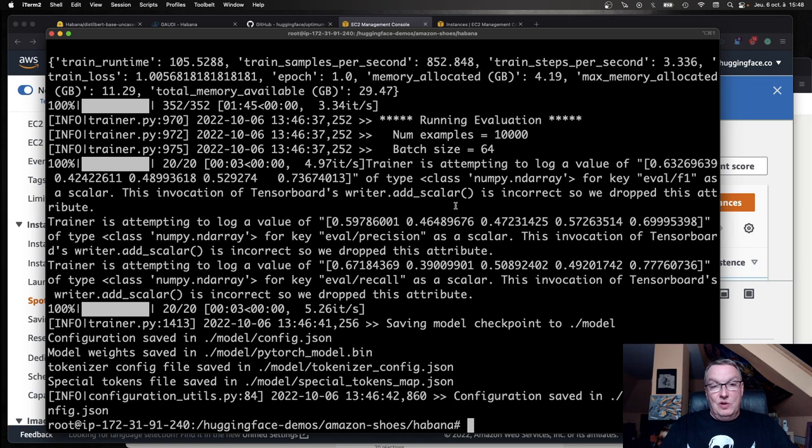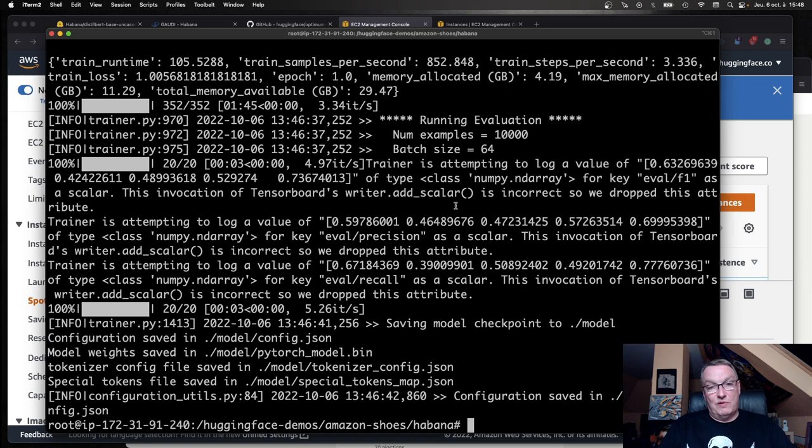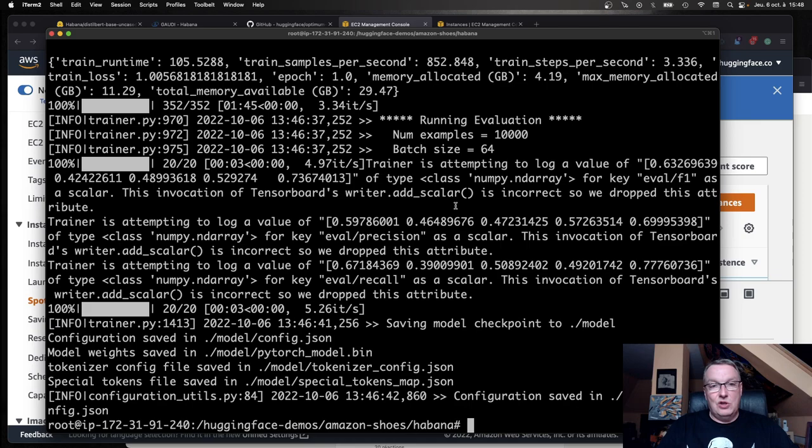Now I want to show you Computer Vision, because now it's supported by Optimum Abana. We won't even have to write a single line of code. I will just use one of the scripts that are present in the Optimum Abana repo. Of course, we can use different models with those. So that's pretty cool. Let me reset my terminal.